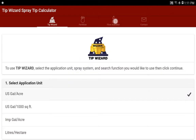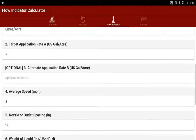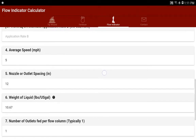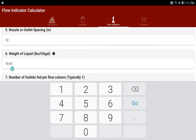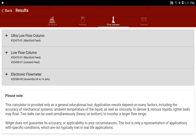In the Tip Wizard app, we'll go into the flow indicator tab. We'll select our application units and put in our example parameters: applying 5 gallons an acre, average speed around 5 miles an hour, nozzle spacing at 12 inch spacing — this example being on an air drill — with a liquid weight of 10.67 pounds per gallon, which is around 2800 weight. For the number of outlets per flow column, we typically use one flow indicator per outlet for best accuracy.